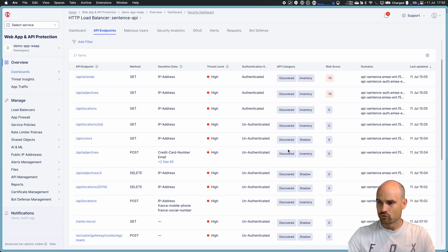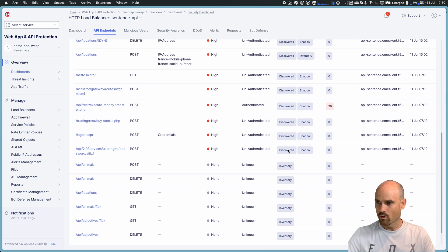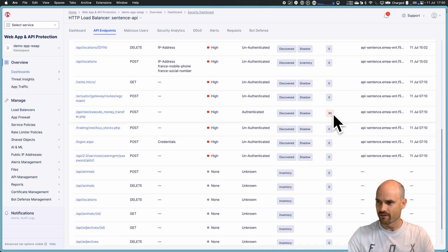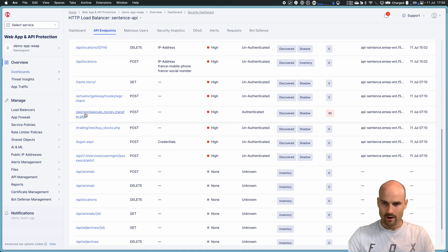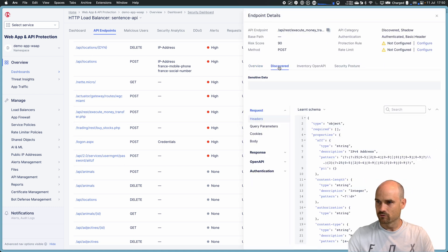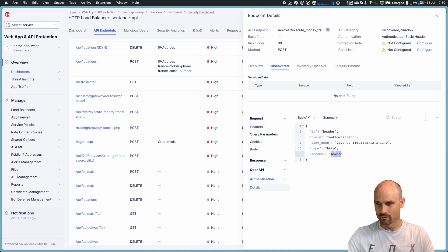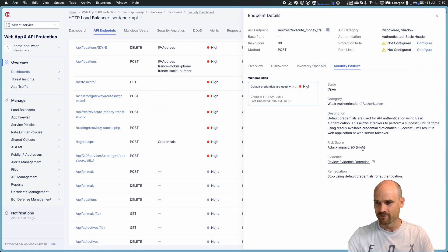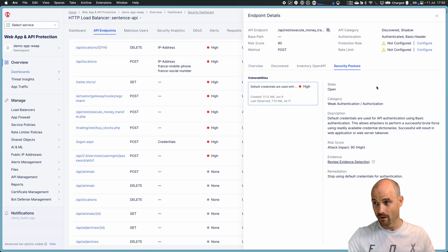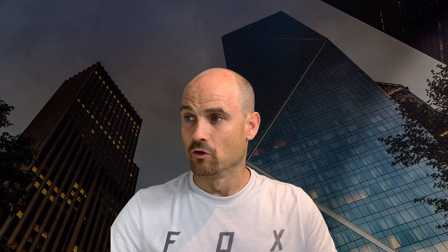This is for the animals. But if I go to another one, let's say this one, I see there is a risk score of 90. If I click on it, I go to the discovered, authentication, basic auth. So if I click on the security posture, this is why the risk is so high. The risk is at 90 because it's a basic authentication. It's a weak authentication.